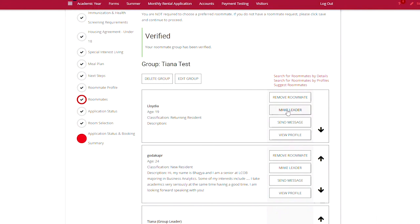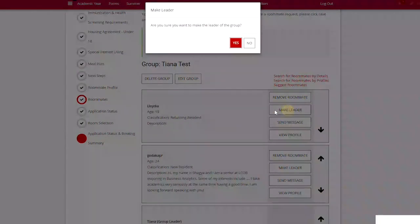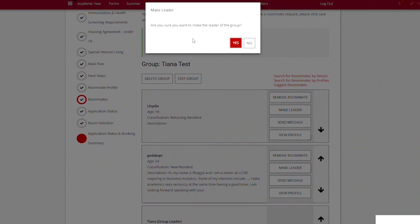I'll click make group leader. I'll get a pop-up that verifies that this is what I want to do and say yes.